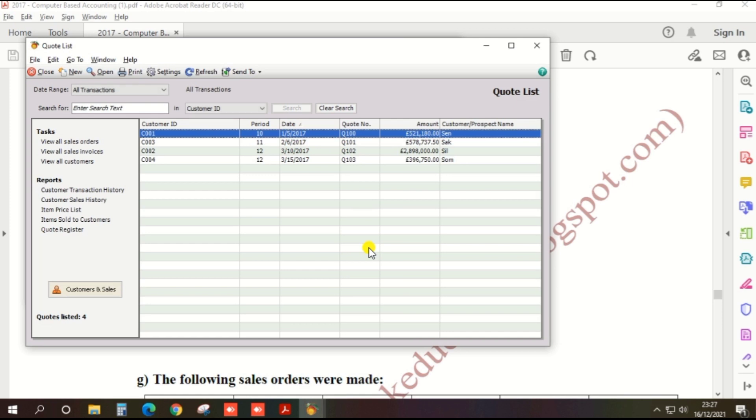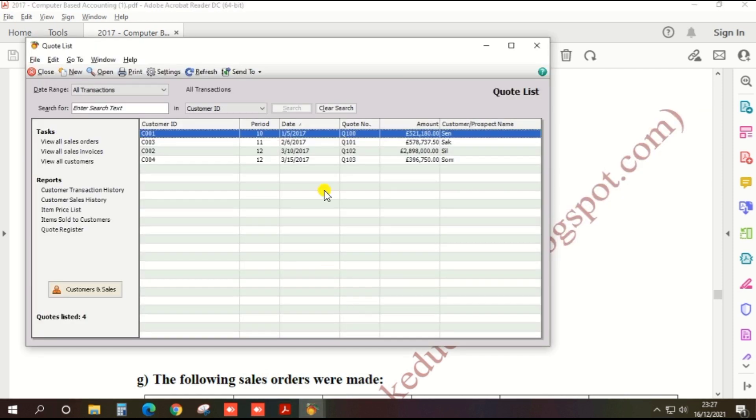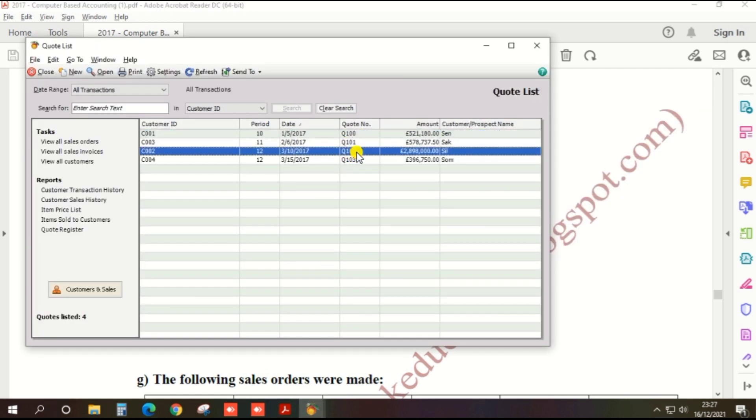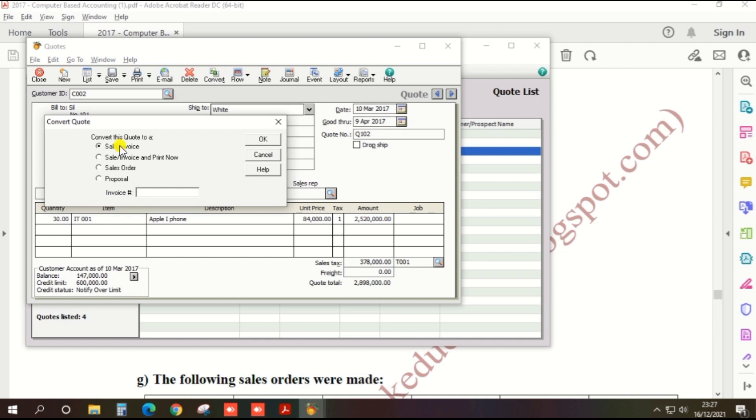Second one. Now convert quotation number 102. Q102 is here. Click on that. There's an option to convert in the top bar. We need to convert as a sales invoice.